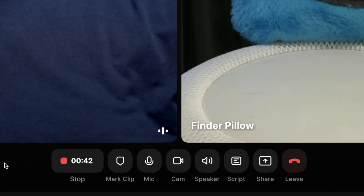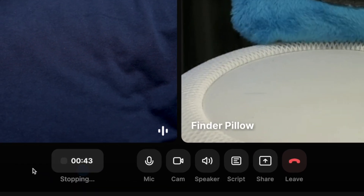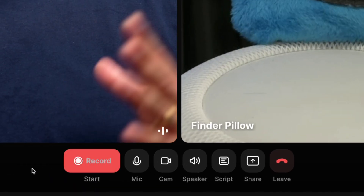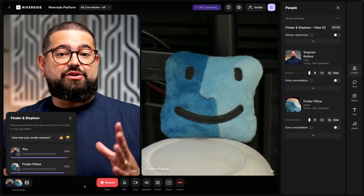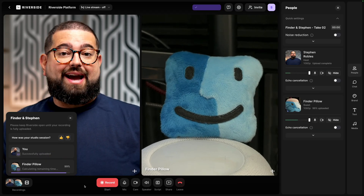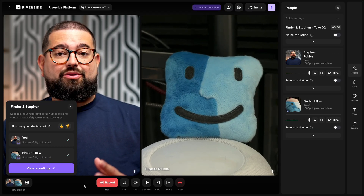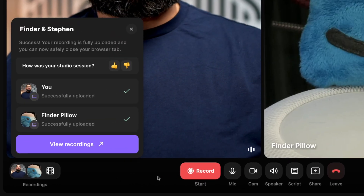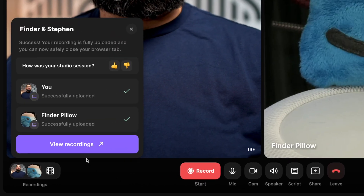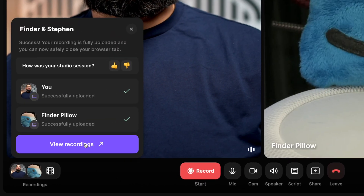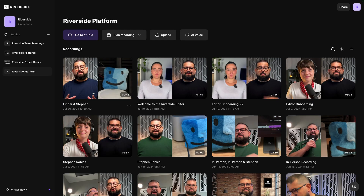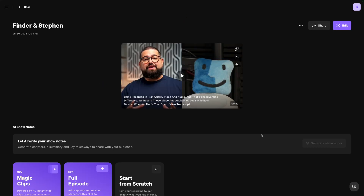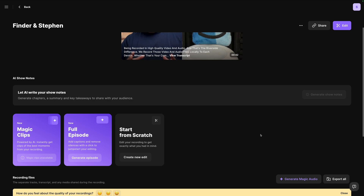When you're done recording, just click the stop button down here at the bottom, and then Riverside is going to finish uploading those video and audio tracks that were recorded locally to your Riverside dashboard. When you're ready, you can access those files just by clicking view recordings right here. After just a few minutes, those video and audio files will be processed, and then you can go in and download those individual tracks.